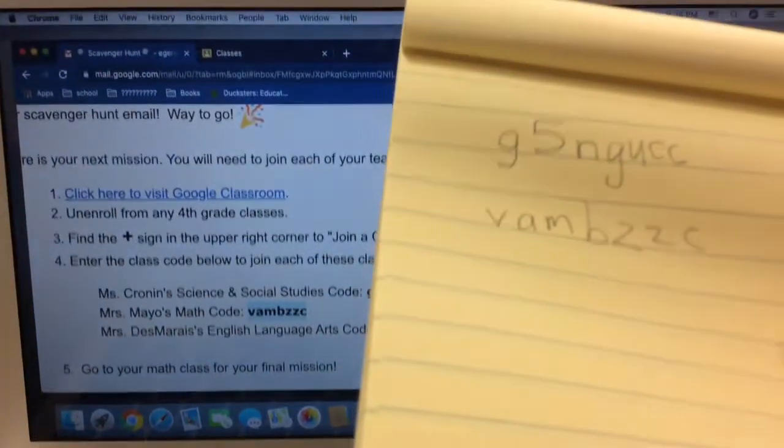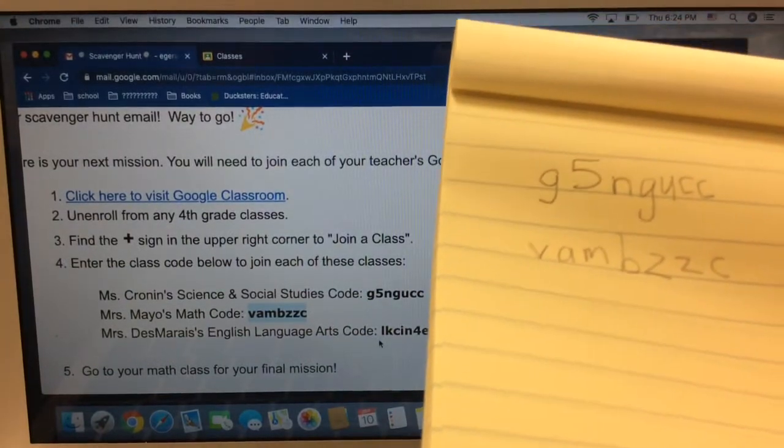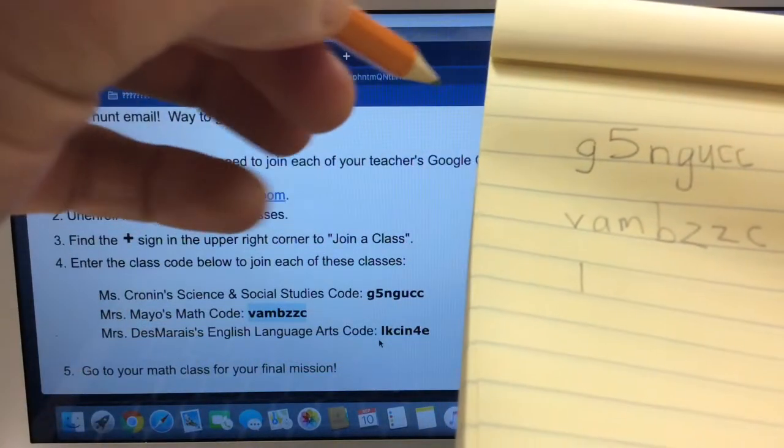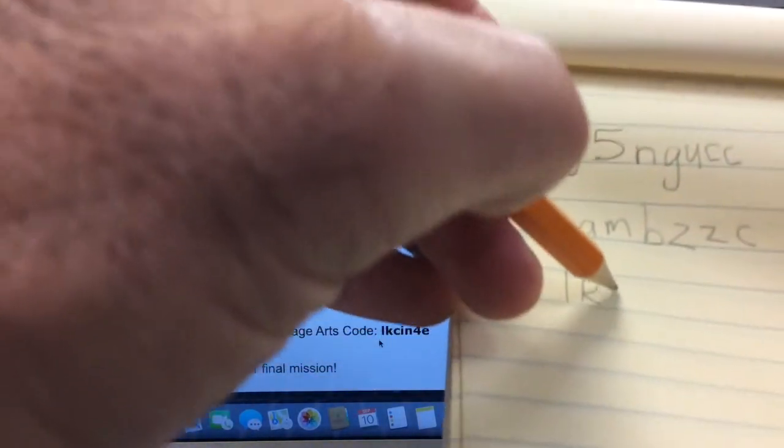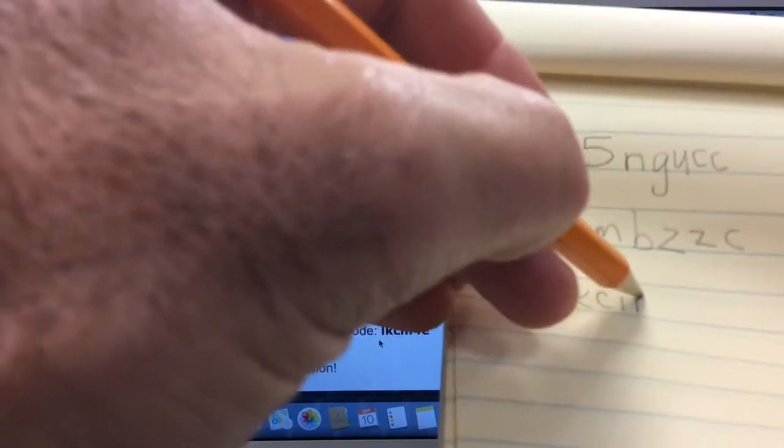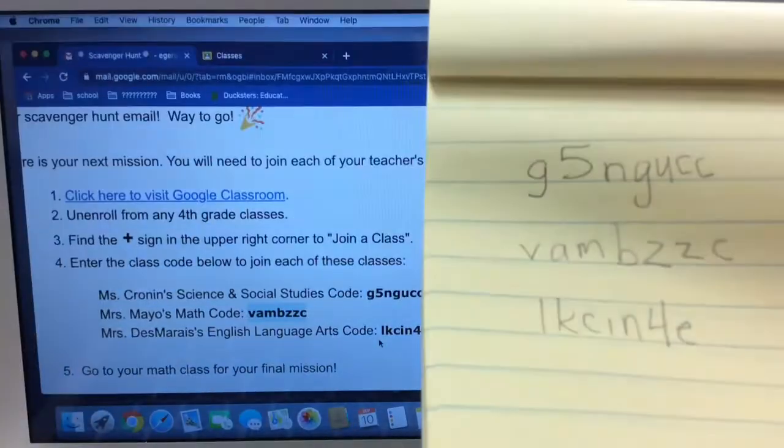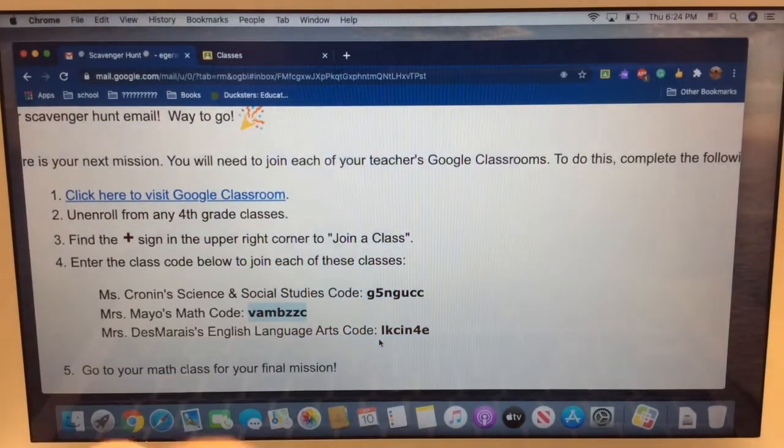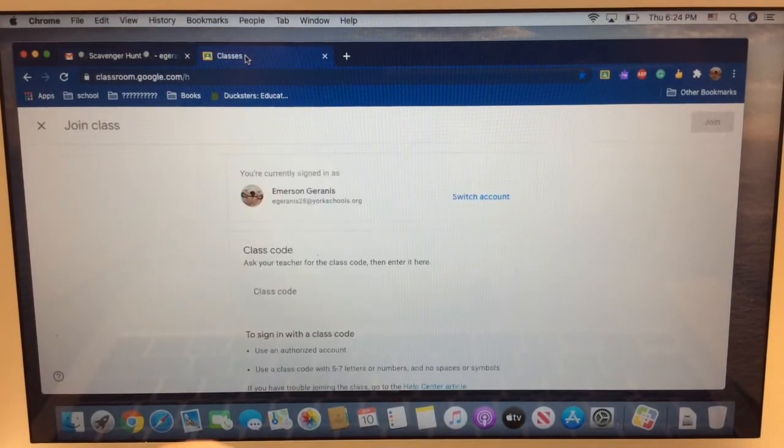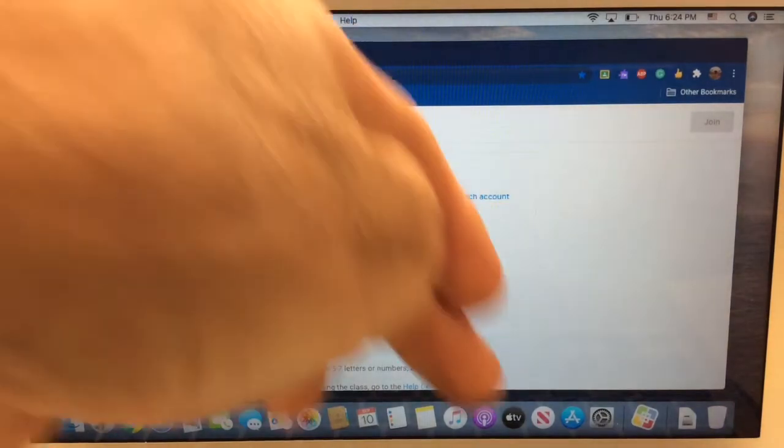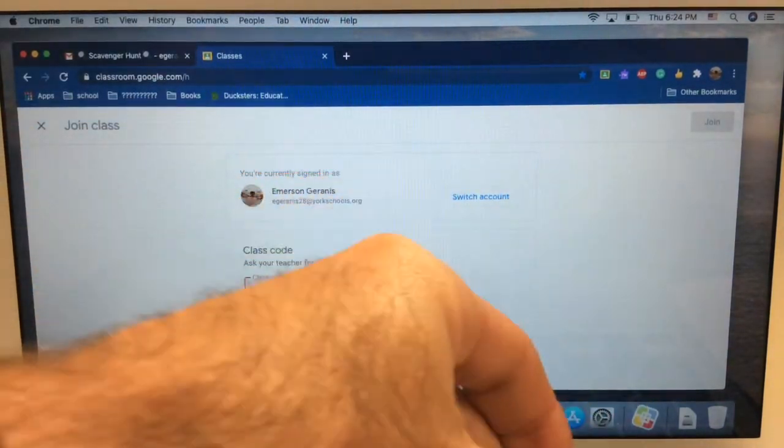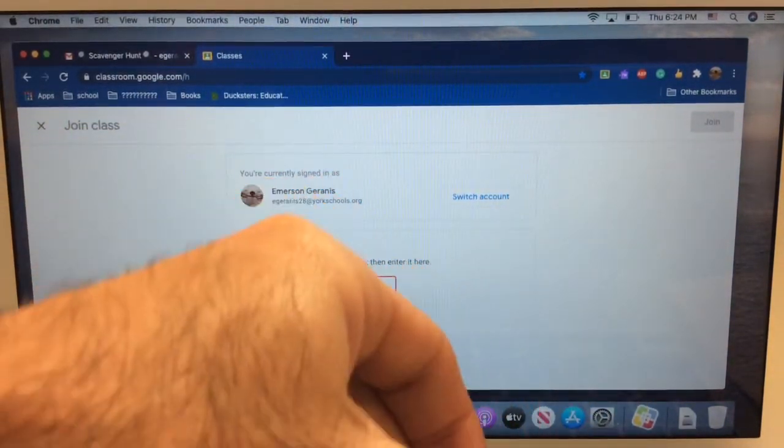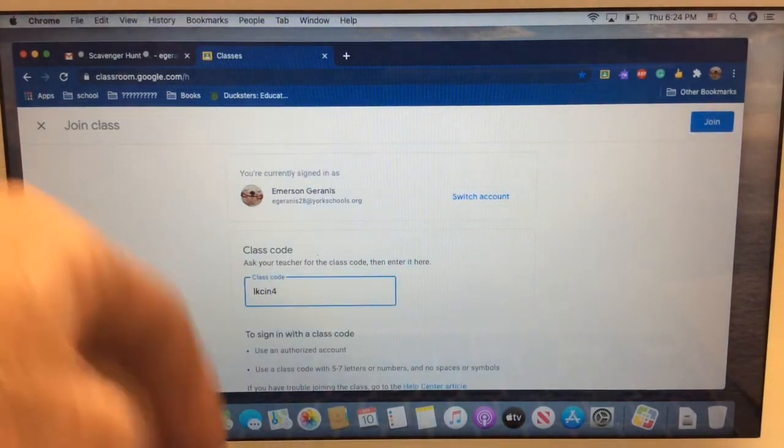I have one more class code to copy down. So, here's my paper. And I'm going to copy. L, K, C, I, N, 4, E. I'm going to go back to classes. Type that in real quick. But correctly, L, K, C, I, N, 4, E.